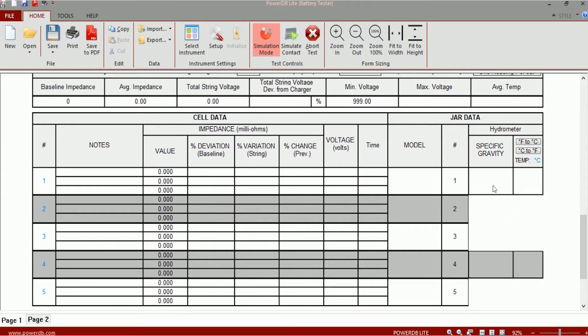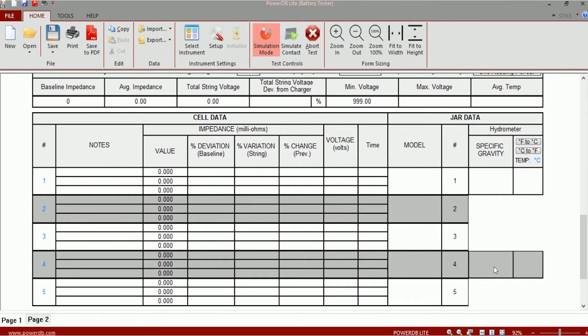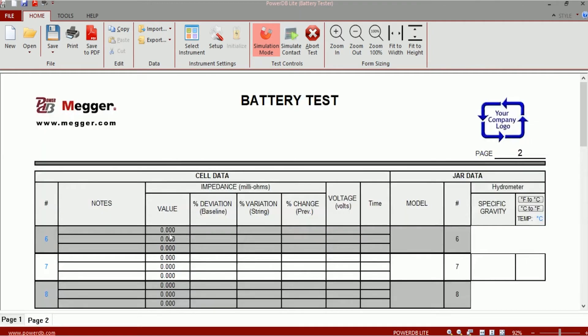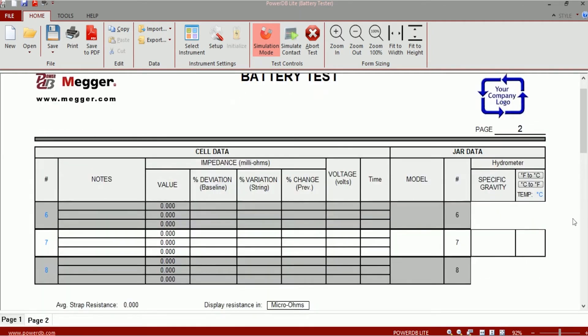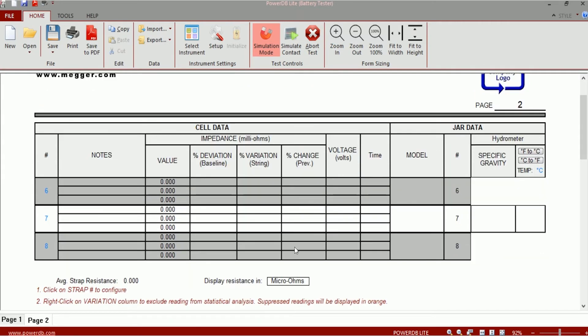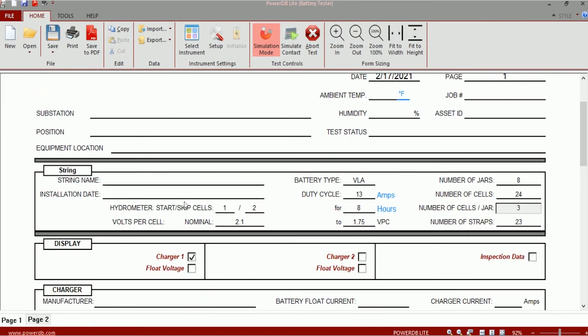You will see that it removes the specific gravity cells for two cells after every cell. So jar number one, the specific gravity value will be recorded here. No cells for jars two and three. The next specific gravity value would be recorded for jar number four. No specific gravity values for jars five and six. The next specific gravity value gets recorded for jar number seven.